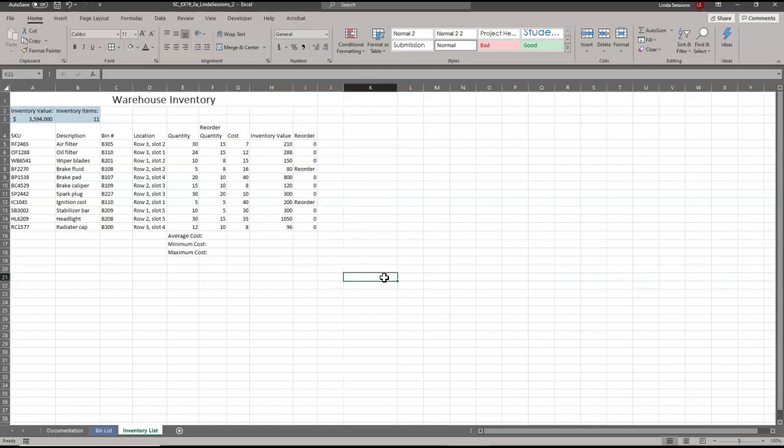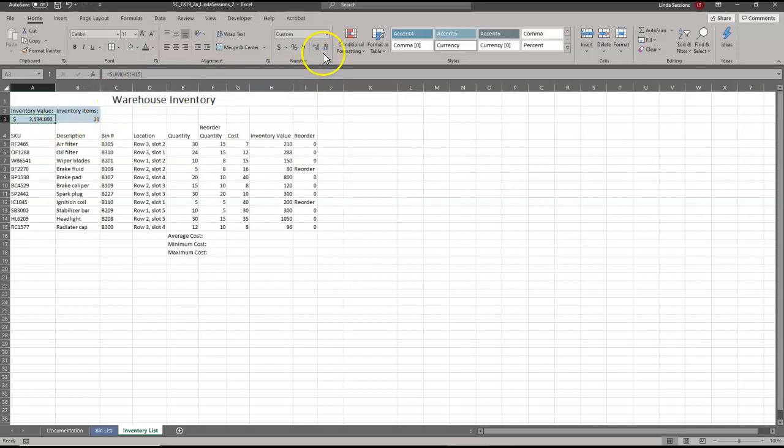We want to format the value in A3 as a dollar amount and decrease the number of decimal places to 2. We've got A3 with three decimal places and we only need two, so we'll come up here to Decrease Decimal and click it one time to make that two decimal places.